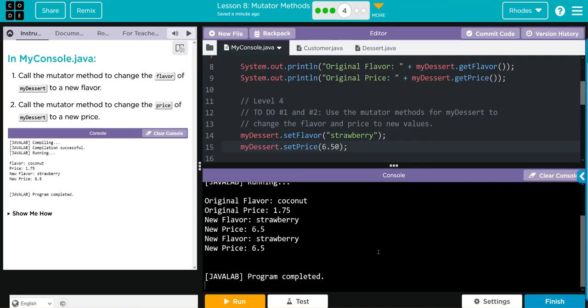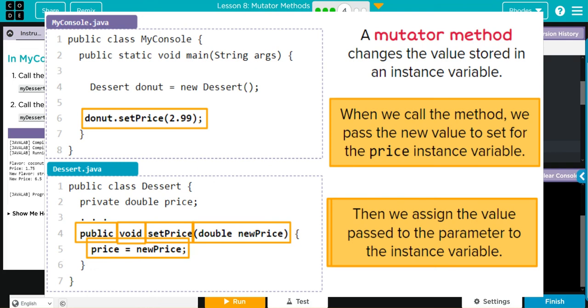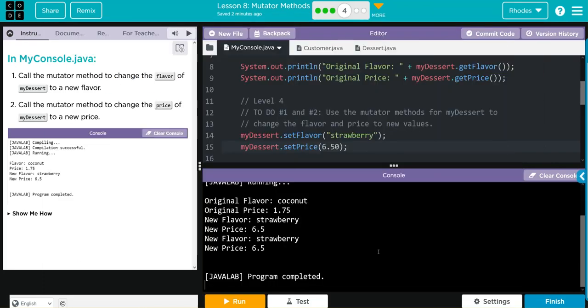The key takeaway from this lesson is how we access and change values using our mutator methods. Again, what object are we trying to update using our dot operator? Then we call the mutator or set method with the correct argument. For ours, set flavor took a string, so we inputted a string. And our price took a double, so we entered a double. Hopefully this video helped you understand how to use your mutator methods a little better in Java.